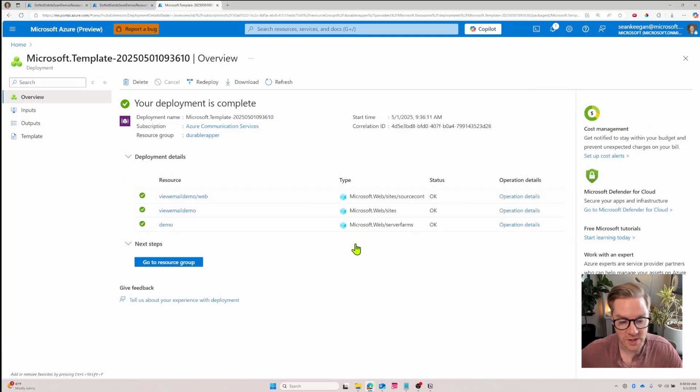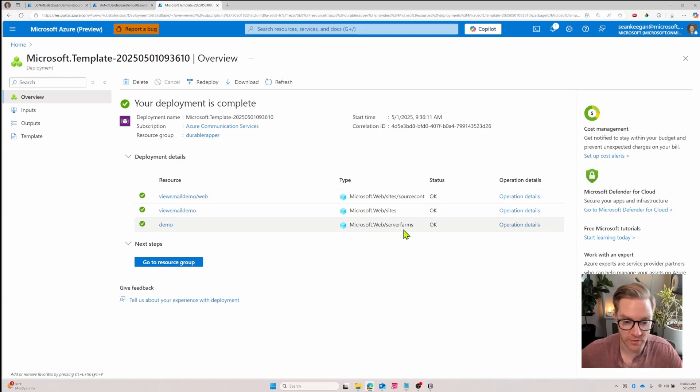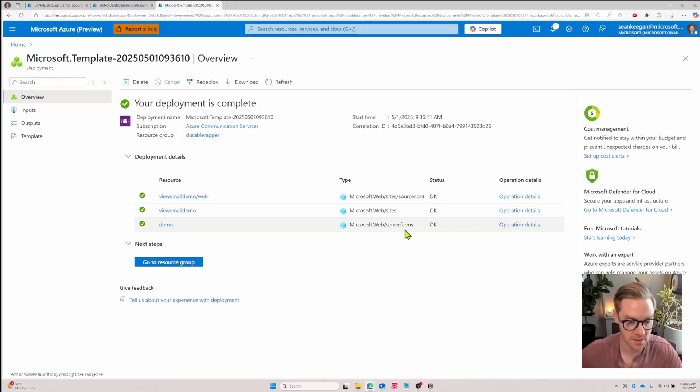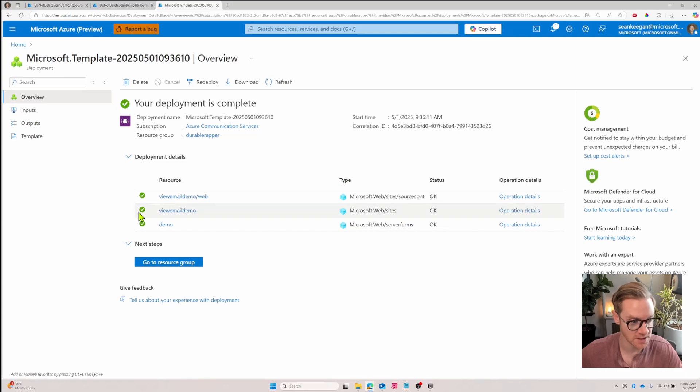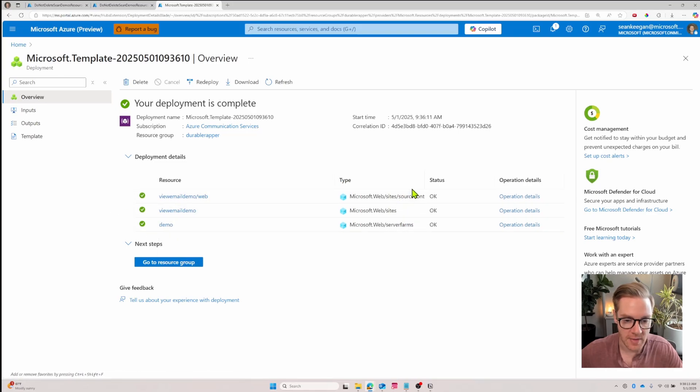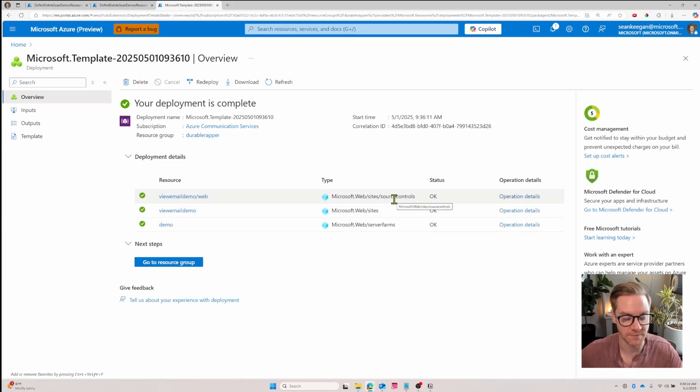Once the deployment is complete we'll have three resources. We'll have our server farms which is a collection of VMs to help host our web apps. We'll have the actual site, the web app itself, and you can see this is that URL we entered, and then we'll have our source controls which is just a series of configurations for our resource group.